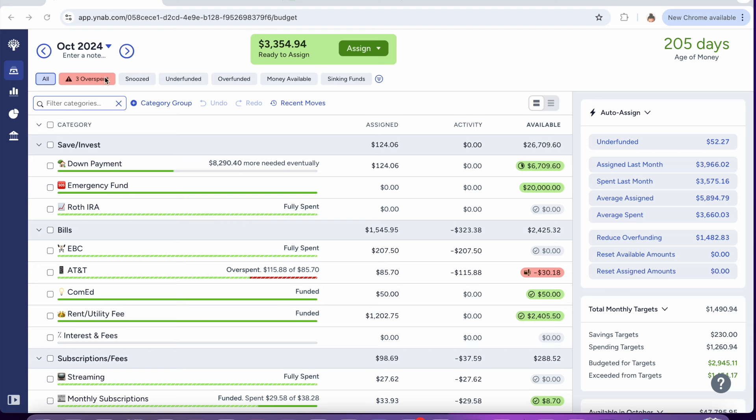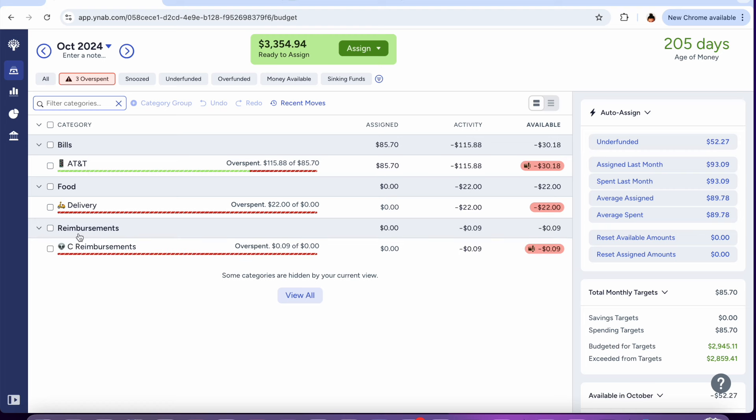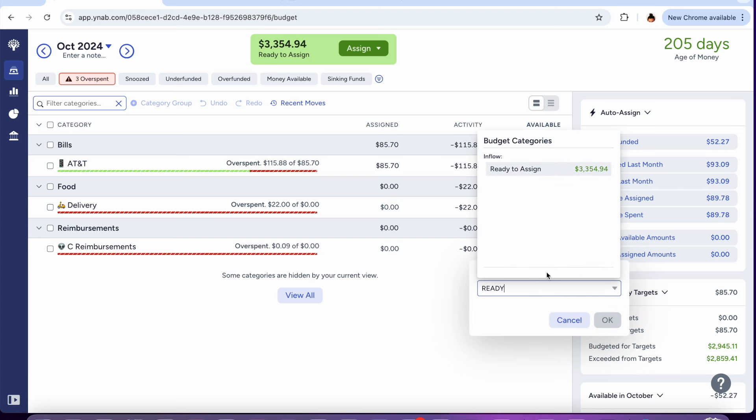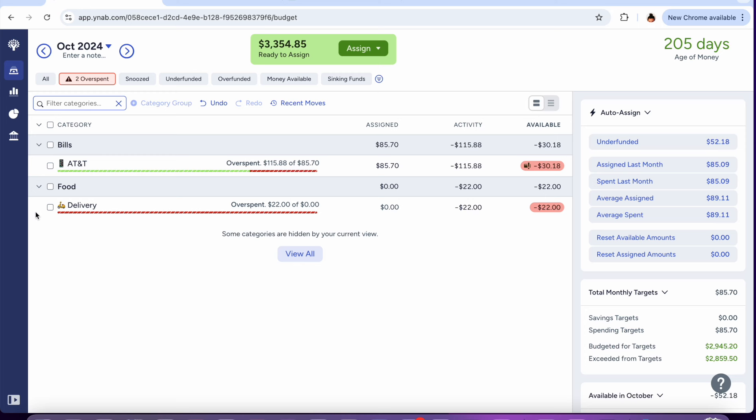We do have some overspend categories which we'll go ahead and go into right now to take care of. My sister has nine cents of overspending. She sent me money for her phone bill but I told her the wrong amount, so it's just nine cents. We'll go ahead and cover this with ready to assign. That was my fault.